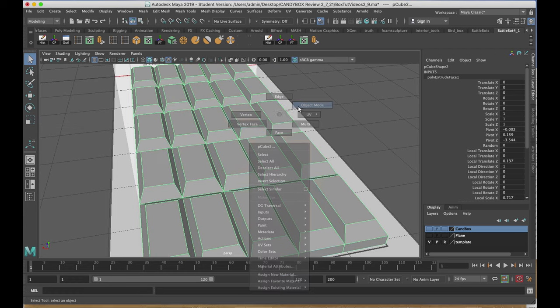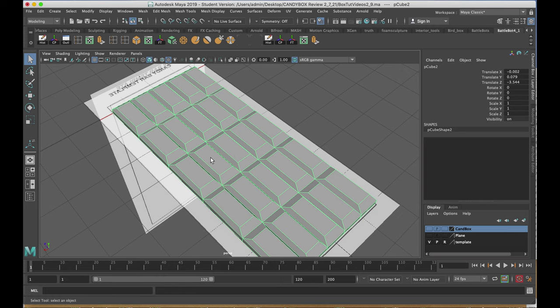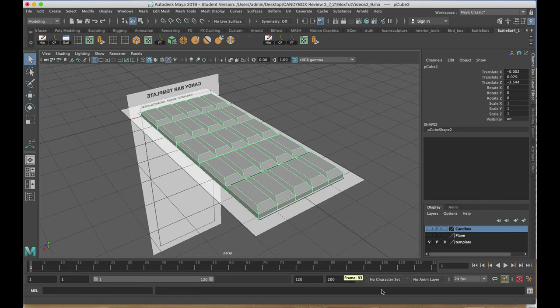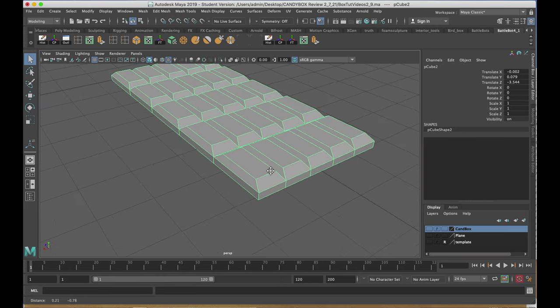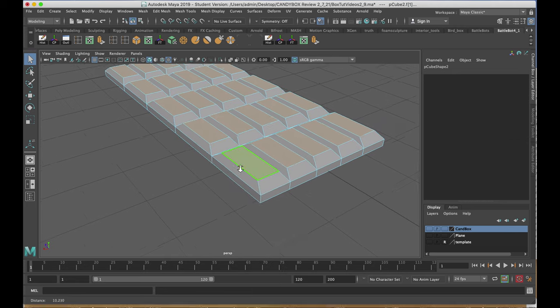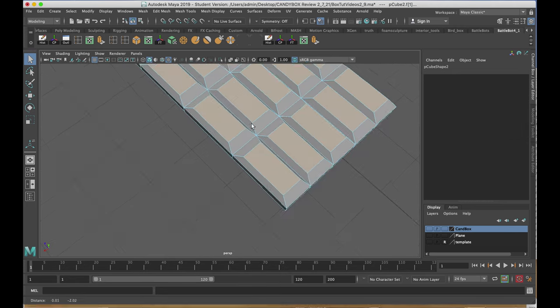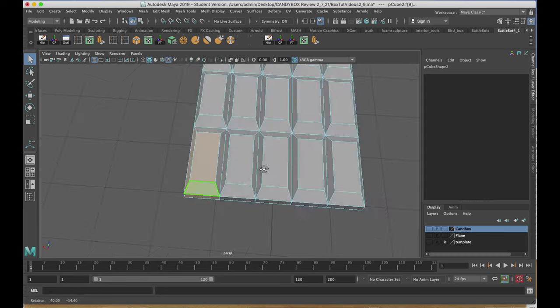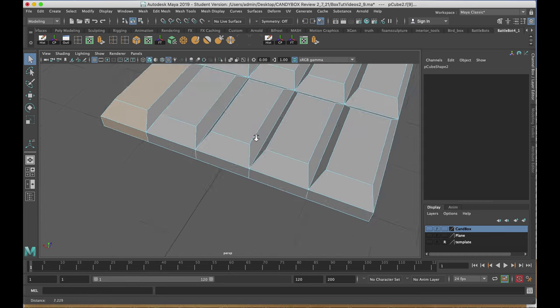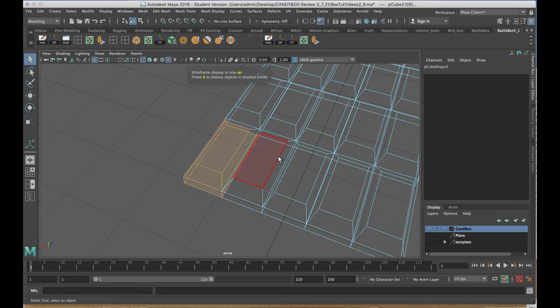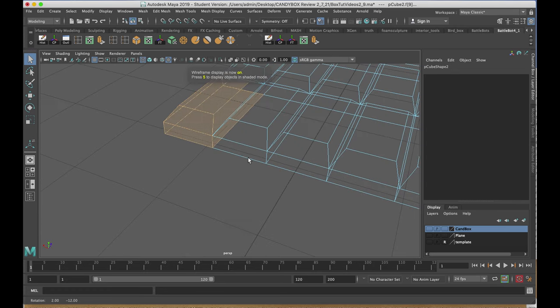I'll right-click, go back to the object mode, delete by type history. Now I want to break off a piece. I'll turn off the template, and I'll right-click and choose face. I'm going to select faces of one piece here, making sure that I get all those segments. Once again, I'll hit 4 on the keyboard to make sure I have what I want.